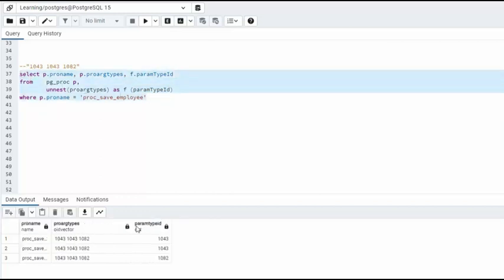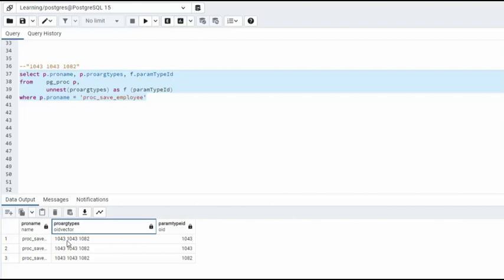And just as you always expected, this is our values. And this is the 1043. This is like your vector. And then we used UNNEST. And then UNNEST took each of these values and created its own row.